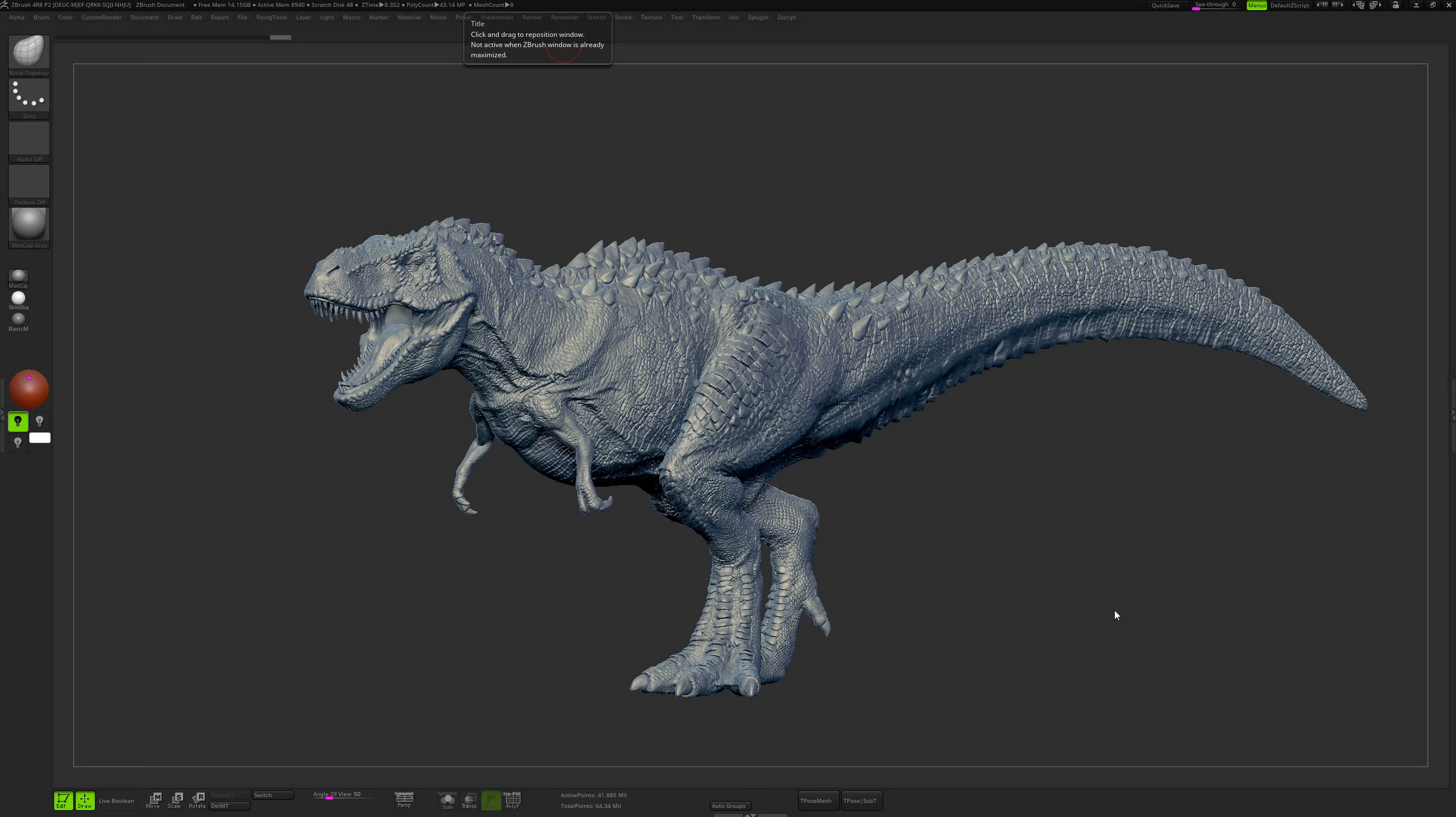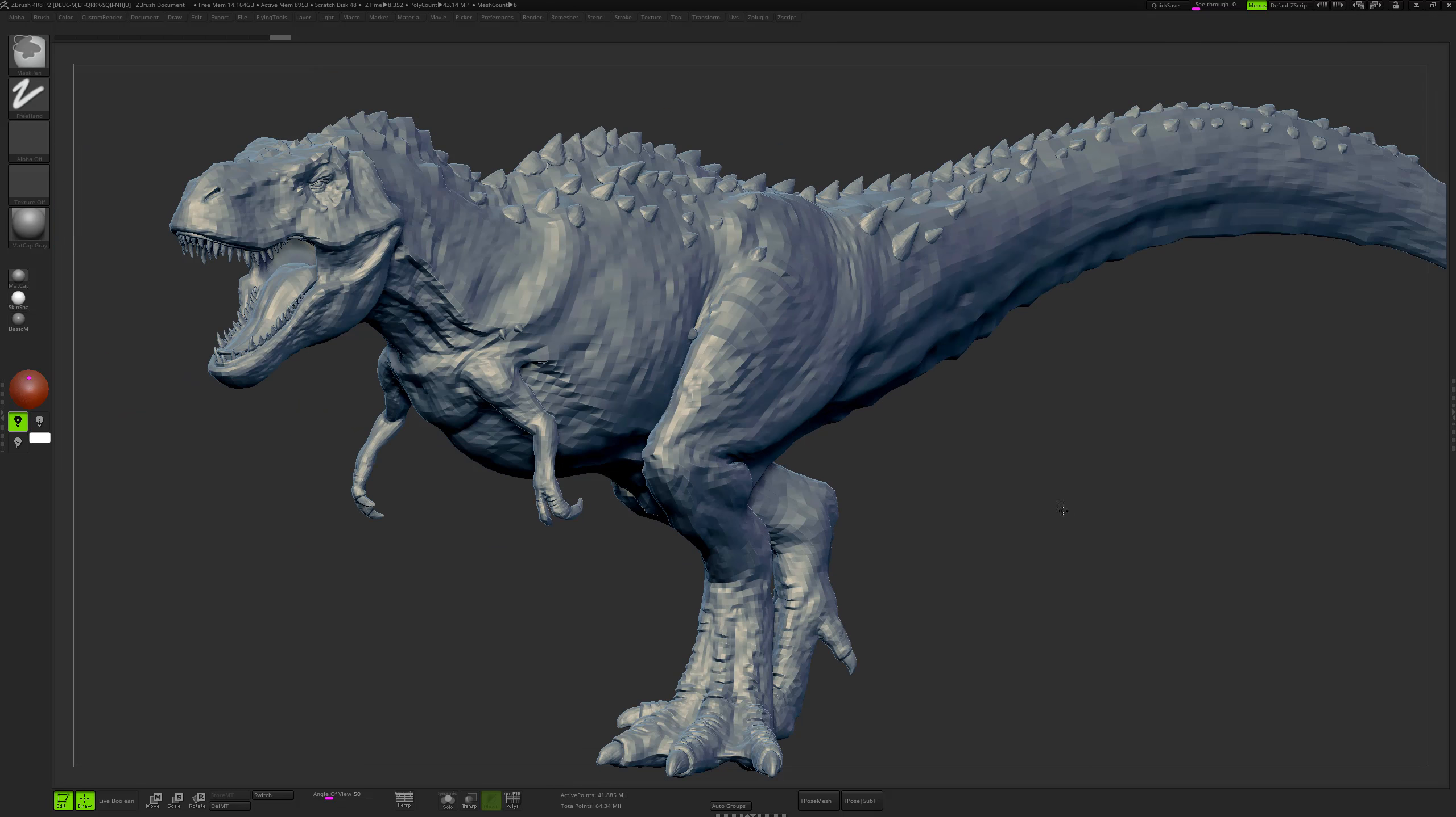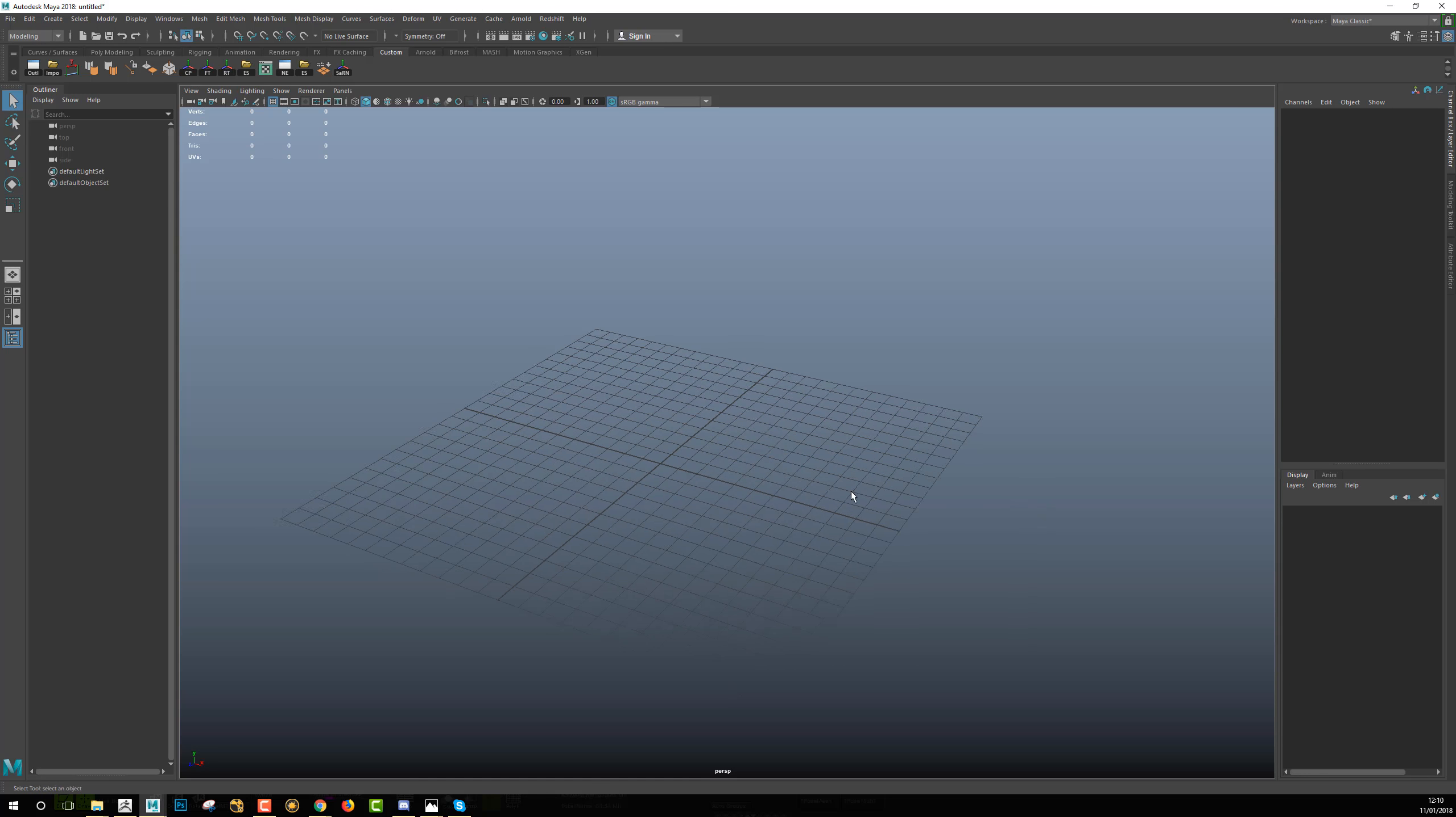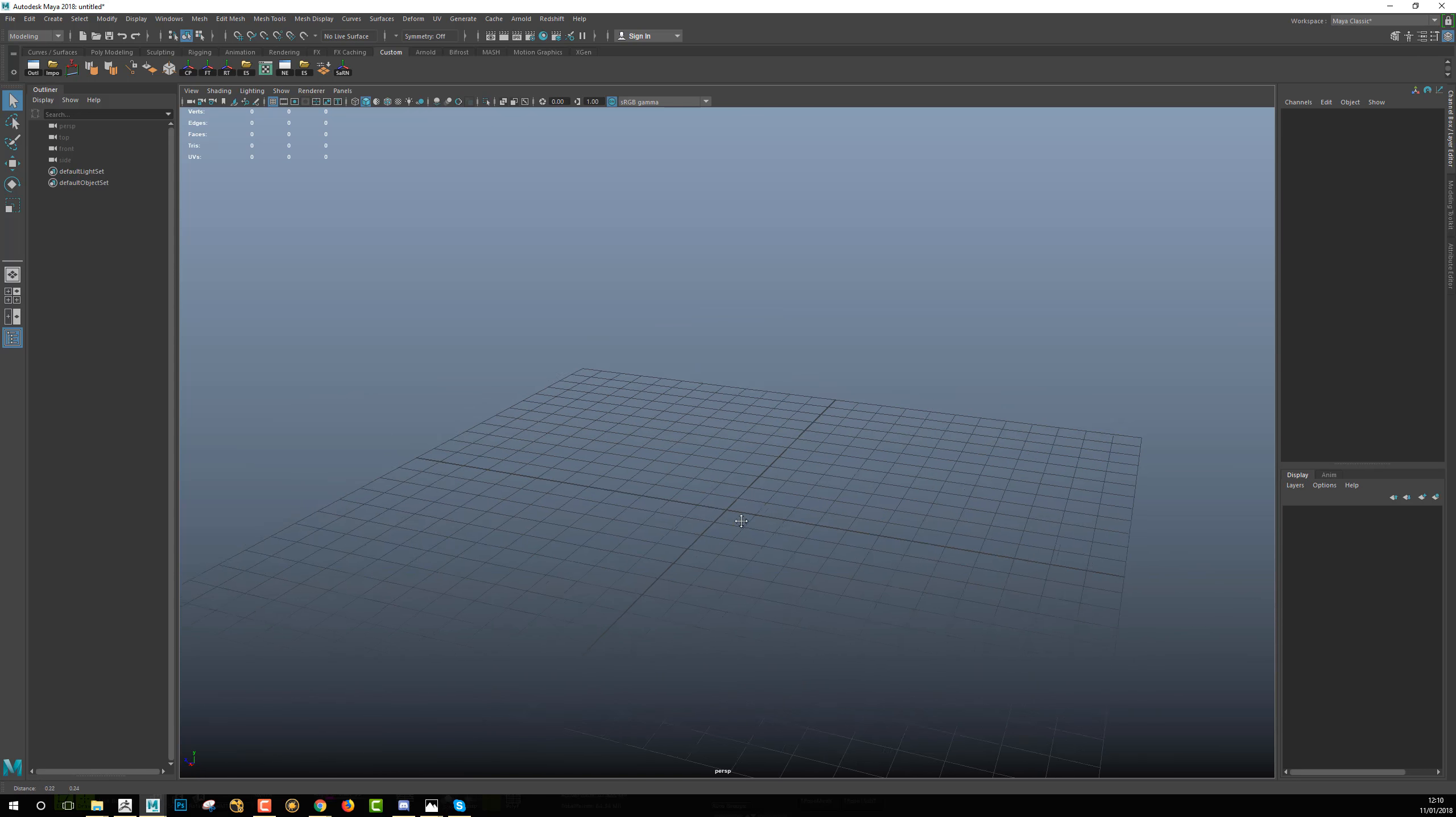Hi guys, I just wanted to do a quick video to show you how I export with the right scales my model between Maya and ZBrush. When you're working in Maya, you want to have the correct scale for your model at the real world size.